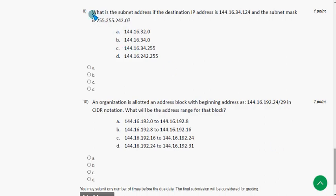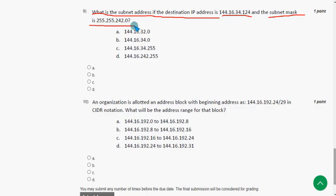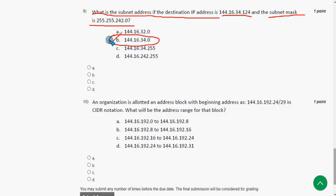The ninth question asks: what is the subnet address if the destination IP address is given and the subnet mask is given? The probable solution is option B — 144.16.34.0. Mark option B.